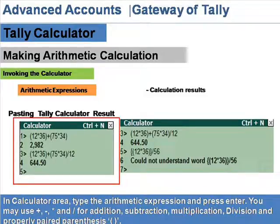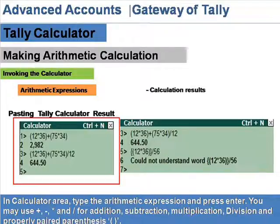Arithmetic Expressions. In the calculator area, type the arithmetic expression and press Enter. You may use plus, minus, star, and slash for addition, subtraction, multiplication, and division, along with properly paired parentheses.